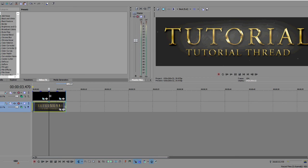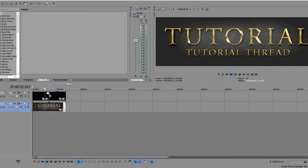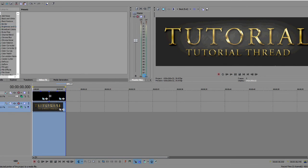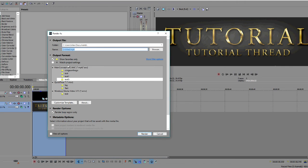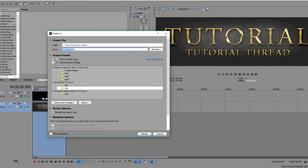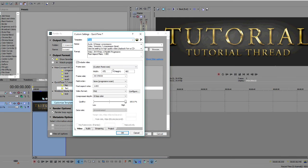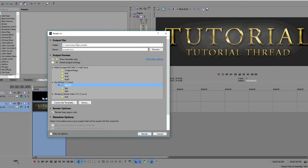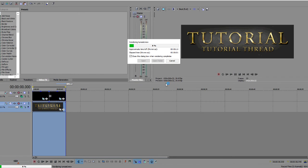So pretty much what that'll do, it'll make it look like it's continuous. File render as, really the settings don't matter for this. Actually I think you might have to do a QuickTime movie, I haven't done this in a really long time so I'm not sure, but just make sure you click customize template and the size is the same size as your image, so 650 by 250. And now you render it.